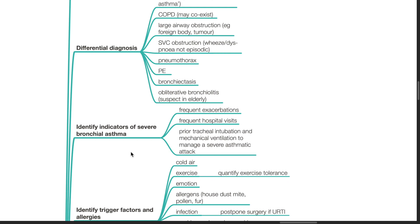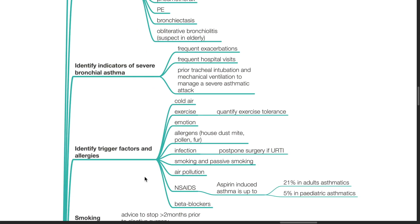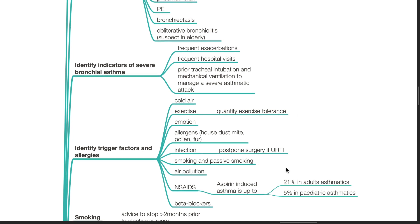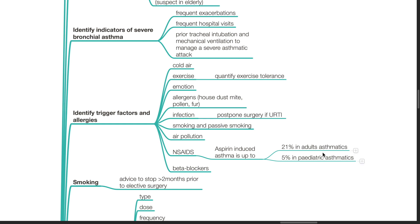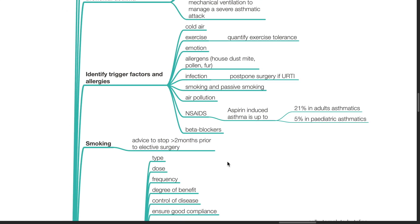Identify indicators of severe bronchial asthma such as frequent exacerbations, frequent hospital visits and prior tracheal intubation and mechanical ventilation to manage a severe asthmatic attack. Identify trigger factors and allergies such as cold air, exercise, emotions, allergens, infection, smoking and passive smoking, air pollution, NSAIDs and beta blockers. Quantify exercise tolerance, postpone surgery if there is URTI, and aspirin-induced asthma can occur in up to 21% of adult asthmatics and 5% in pediatric asthmatics. If the patient is smoking, advise to stop smoking 2 months prior to elective surgery.